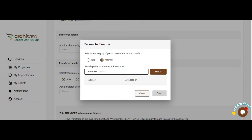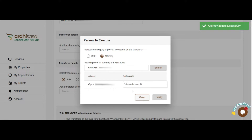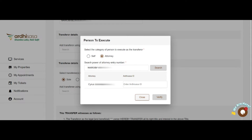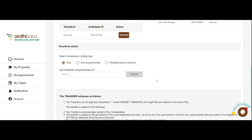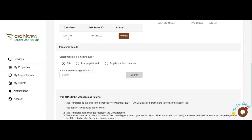If you select the Attorney option, you will be required to key in the system-generated attorney reference number, then click on Search. The name of the attorney will be displayed, and for first-time users, you will be required to add their Adi Sasa ID in the provided space, then click on Verify. For the case where the parcel is held in common, kindly ensure to add all the proprietors; otherwise, the application will be rejected.